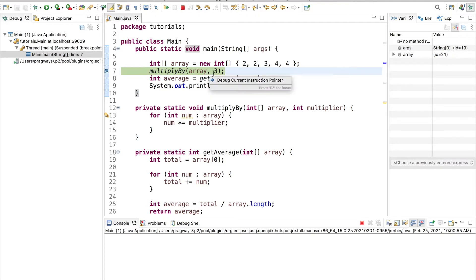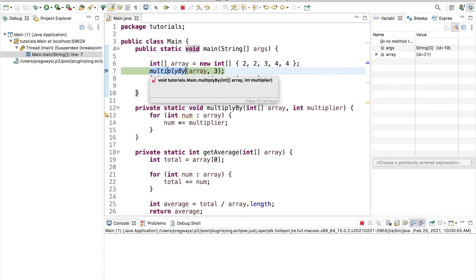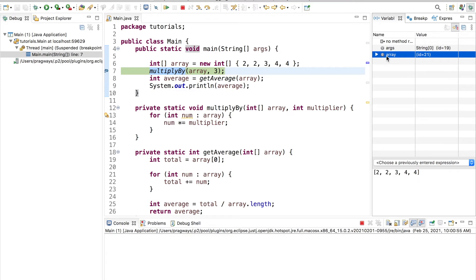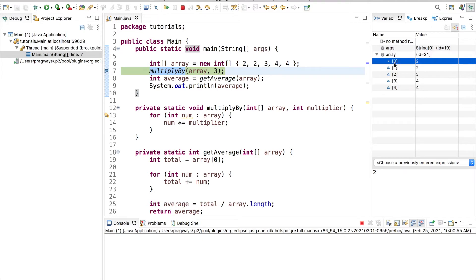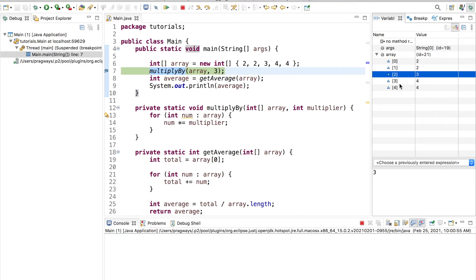We're literally paused before executing this line right now. I can go over to the right hand side and look at my variables watch window. I can see this is where my array variable is — I can click on it and see the contents, or drop it down to see further. Array at index 0 has value 2, index 1 has value 2, index 2 has value 3, index 3 has value 4, and index 4 also has value 4.